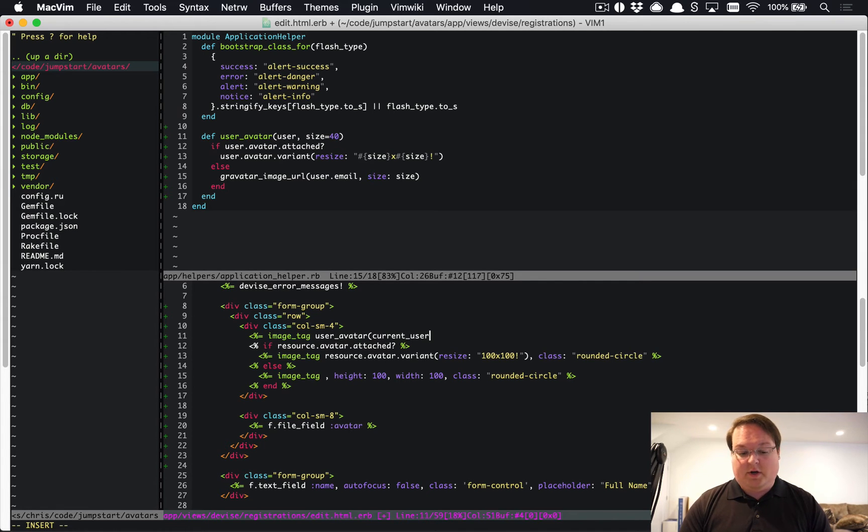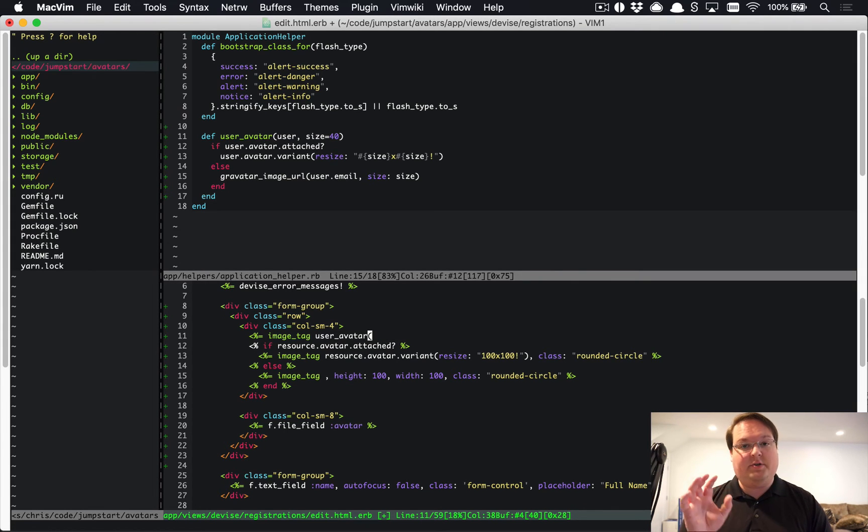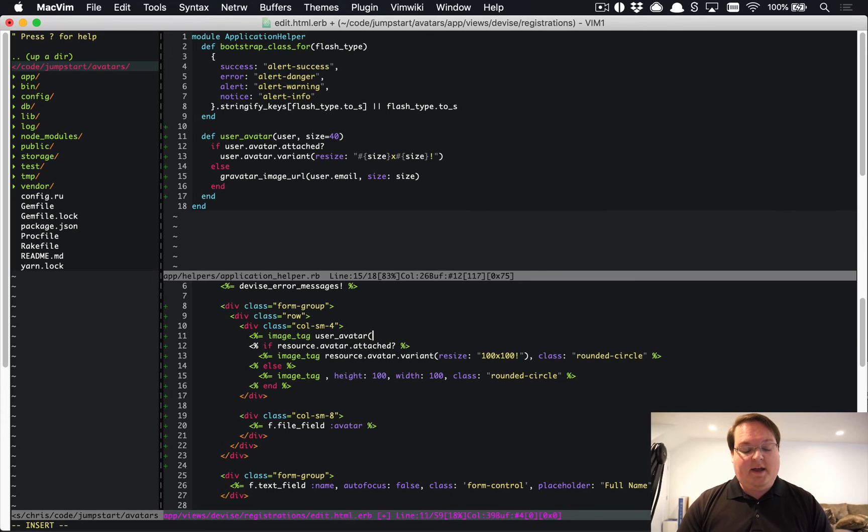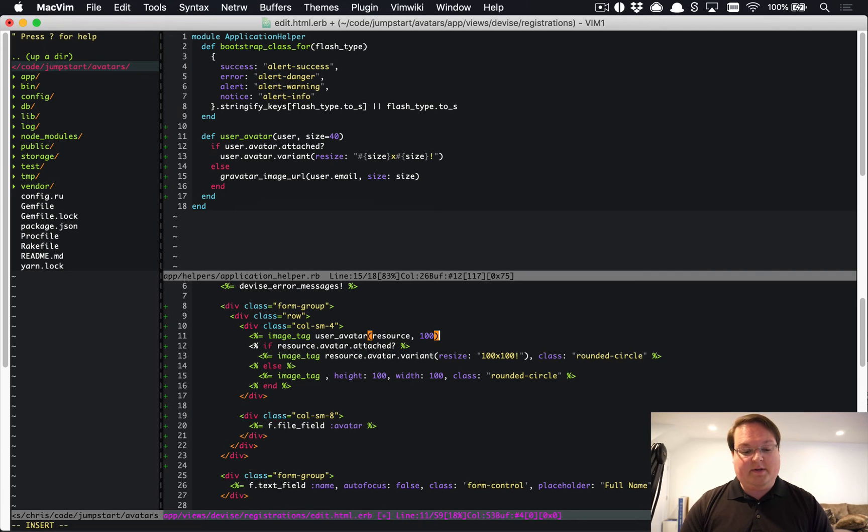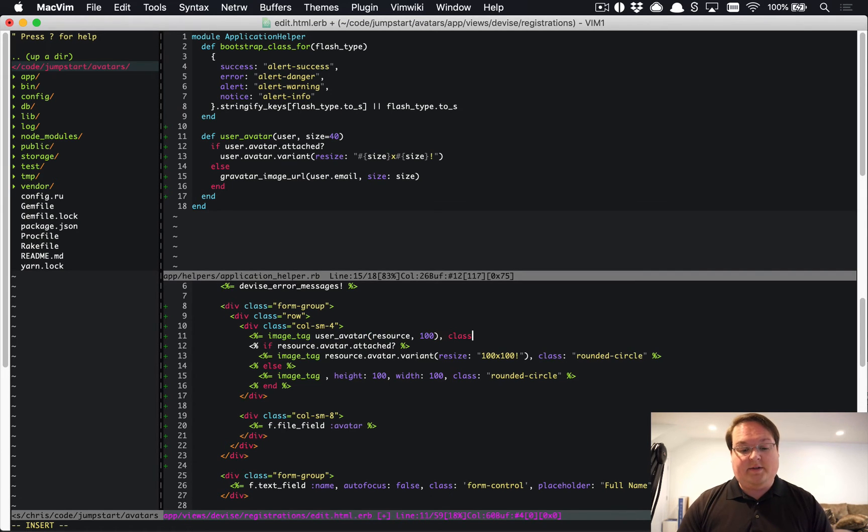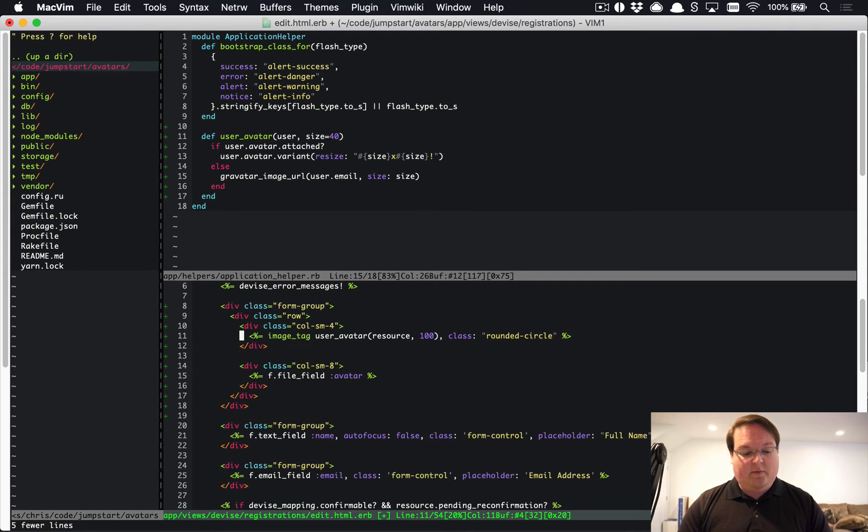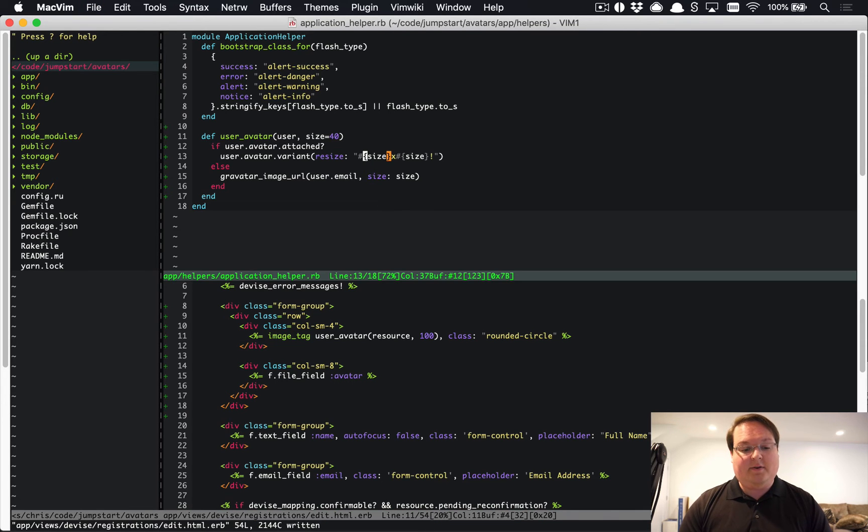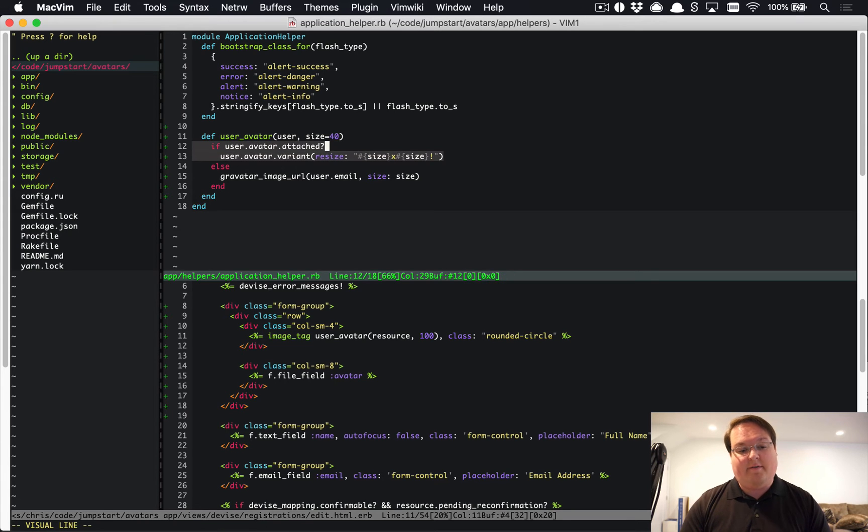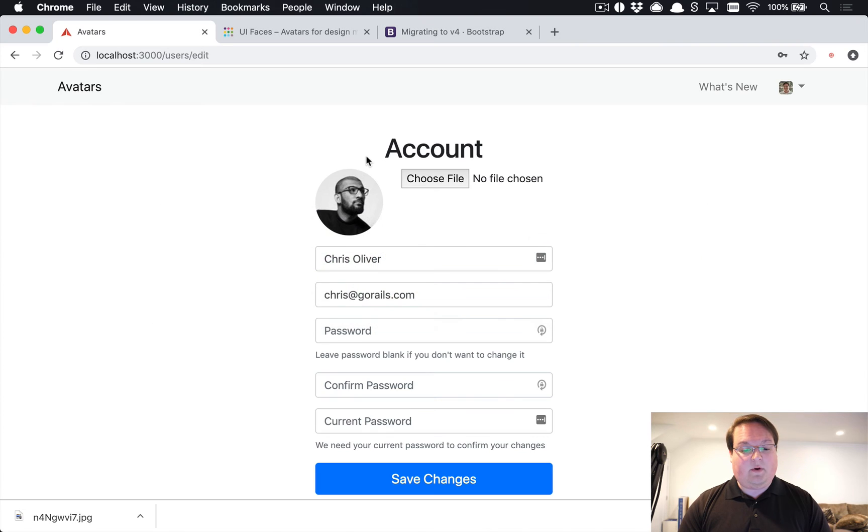In our case we're inside the Devise form so we could use resource and we can pass in that size. We can simply say we want it to be 100. Then we can add rounded-circle after that. We can get rid of this and now we've made a generic helper that will apply either to Gravatar or if they've customized their avatar using Active Storage we will use that instead. If we refresh our page now we should see absolutely no changes and that's exactly what we see here.